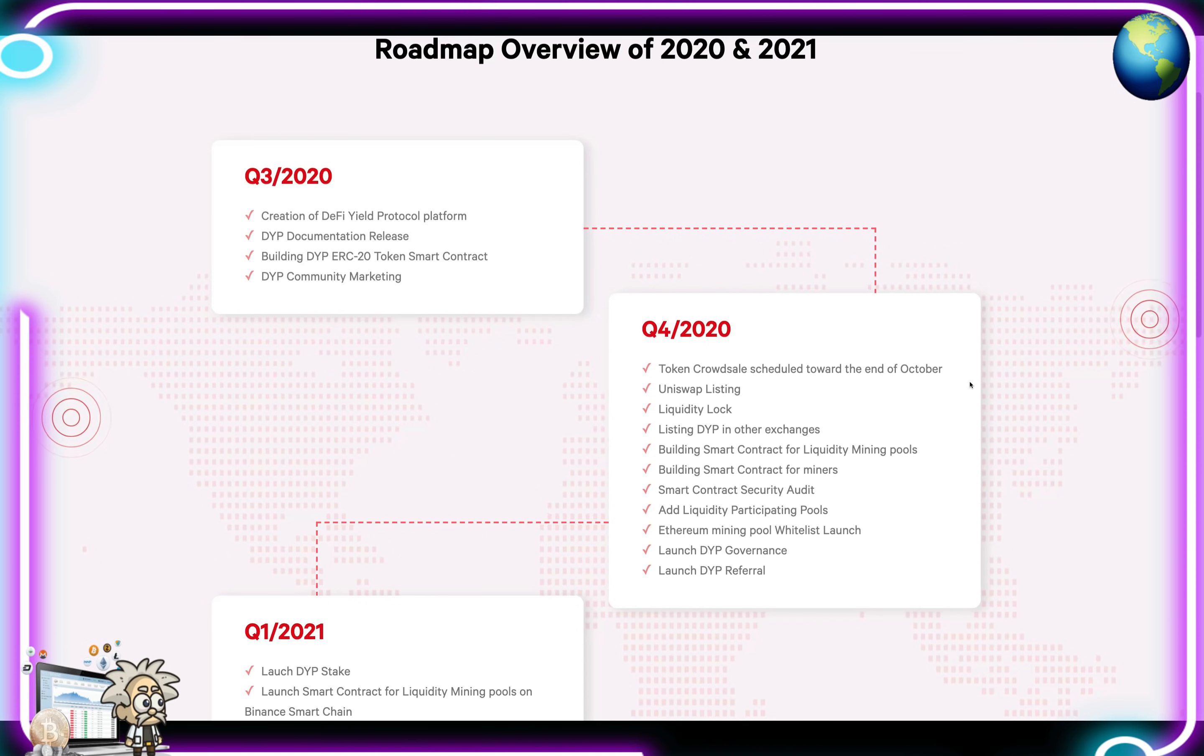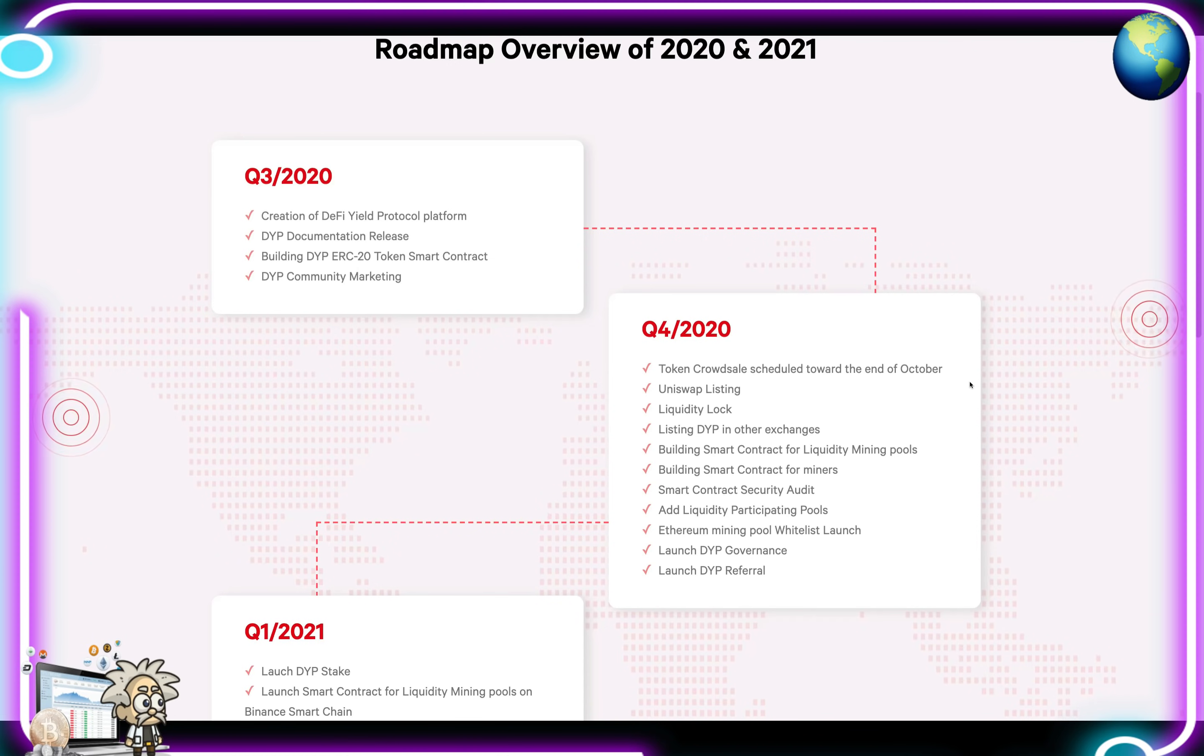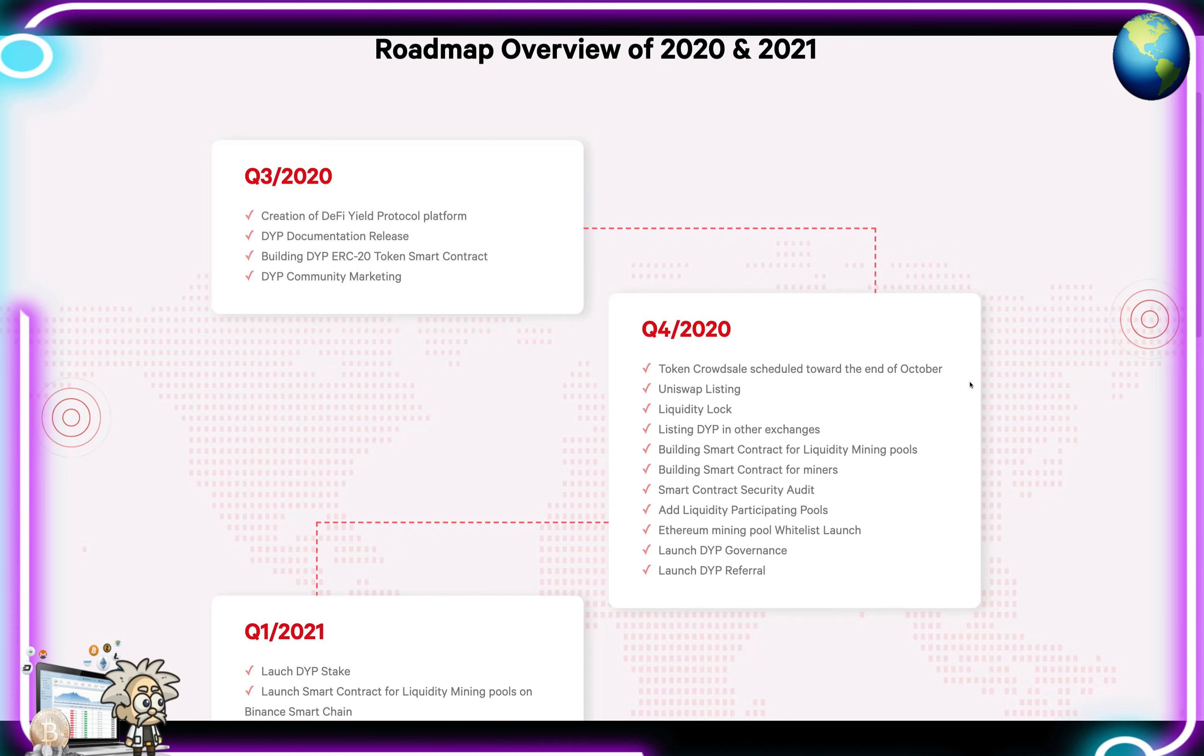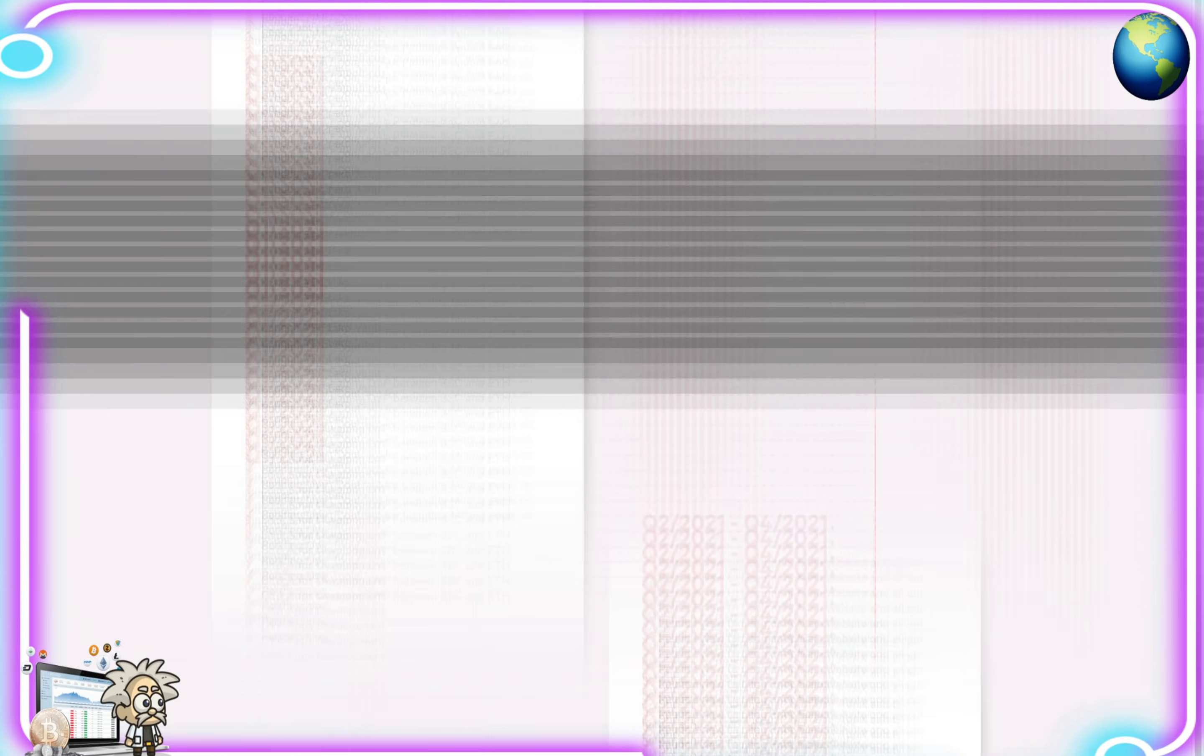Examining the project's roadmap. In Q3 of 2020, they had their creation of DeFi Yield Protocol Platform, DYP Document Release, Building DYP ERC20 Token Smart Contract, and the DYP Community Marketing. Q4 of 2020, they did their token crowd sales scheduled toward the end of October, Uniswap Listing, Liquidity Lock Listing, and other exchanges. Building Smart Contract for Liquidity Mining Pools and Miners, Smart Contract Security Audit, Add Liquidity Participating Pools, Ethereum Mining Pool Whitelist Launch, Earn DYP Governance, and Launch DYP Referral.